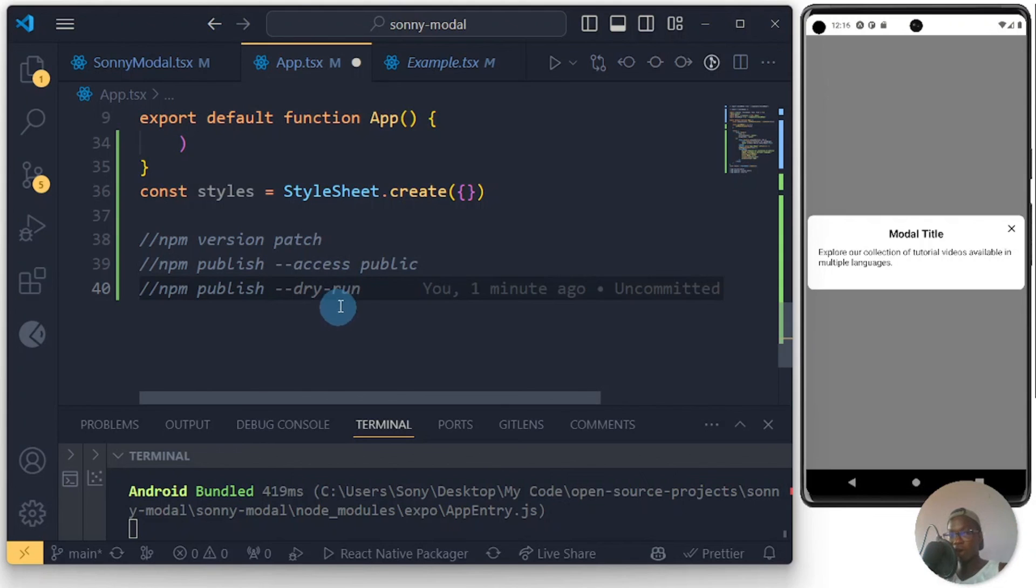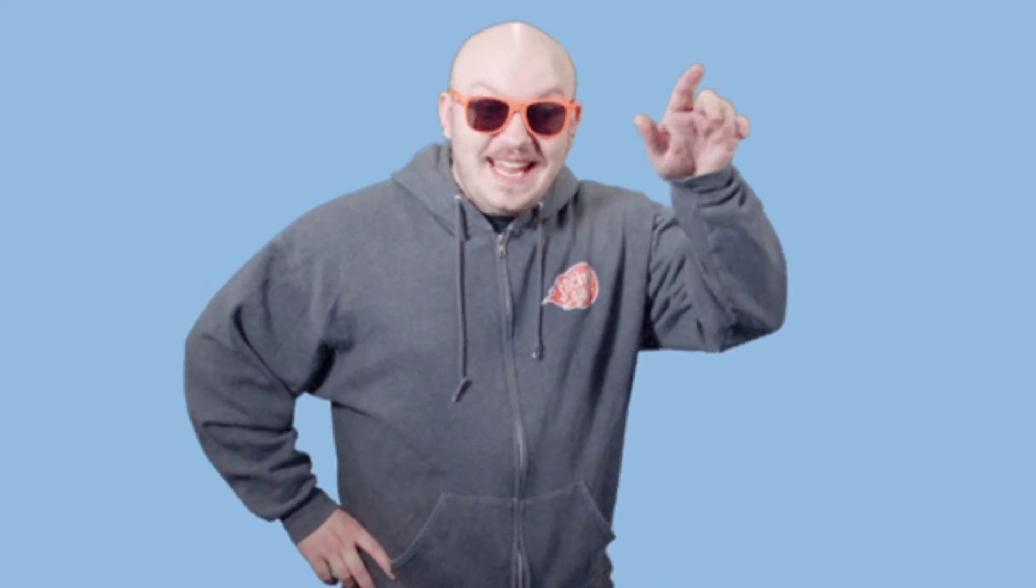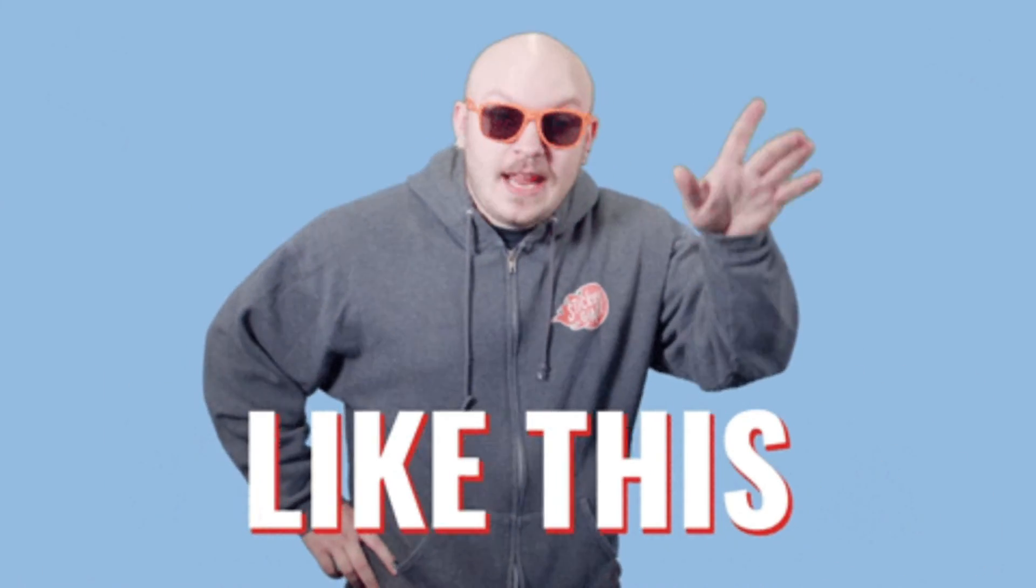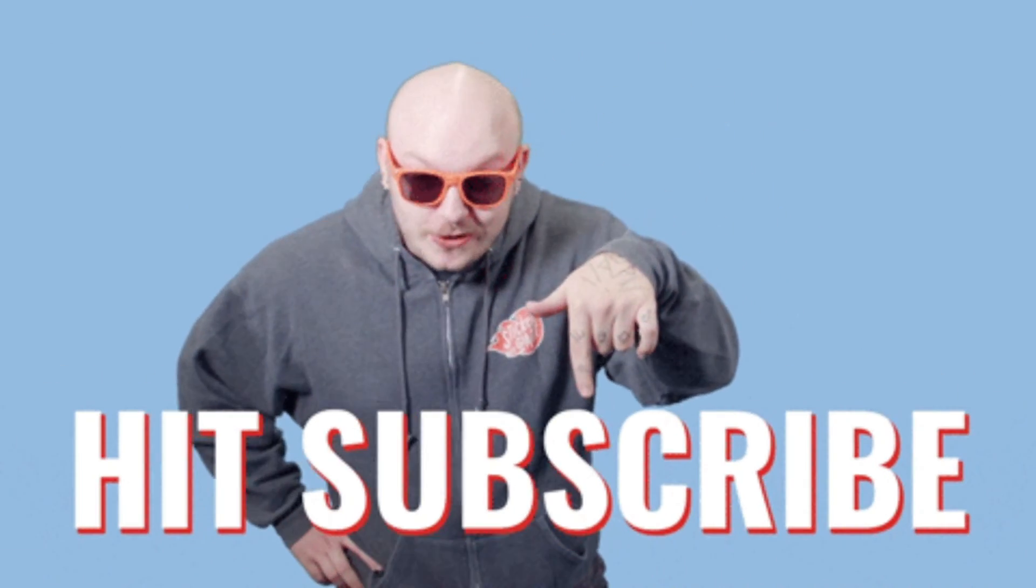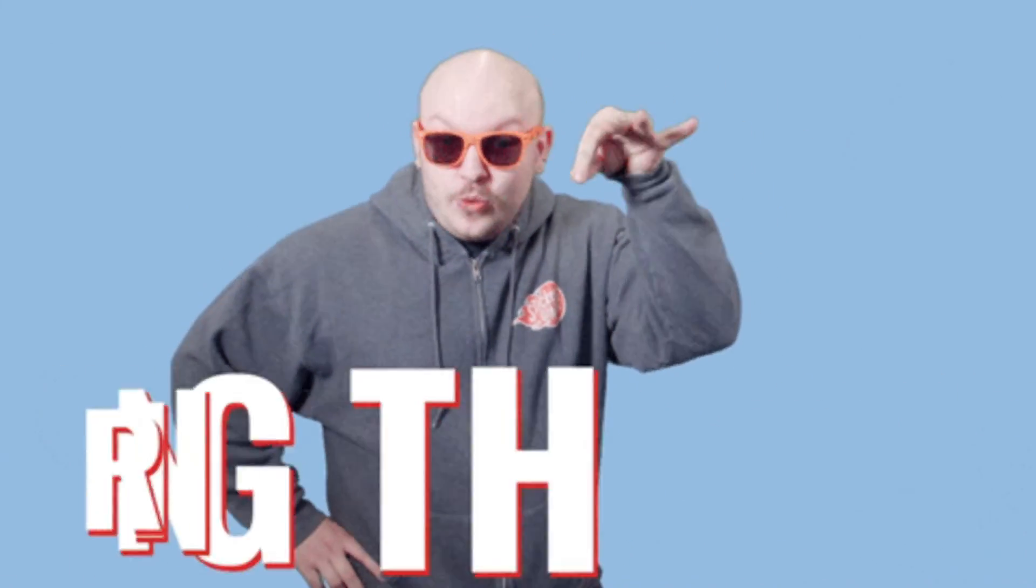All right guys, thanks so much for sticking with me to the end and I'm glad you loved this one. Don't forget to leave your thoughts in the comments so I know what you think about this video and be sure to subscribe. Please like this video and there are more videos coming up. Bye!